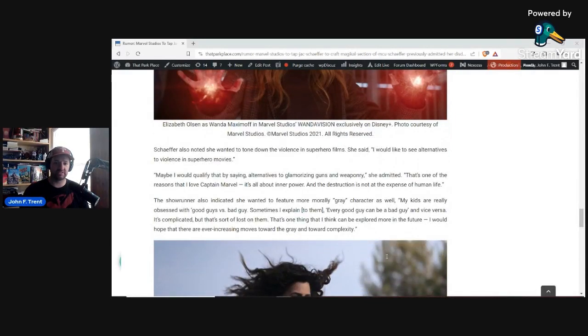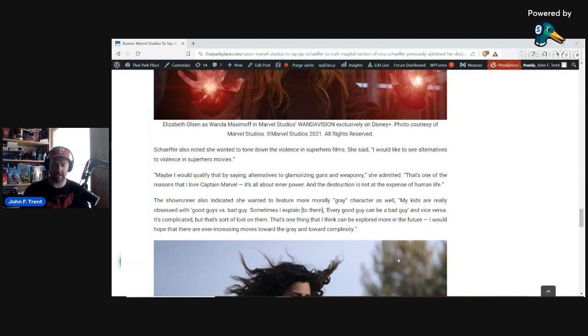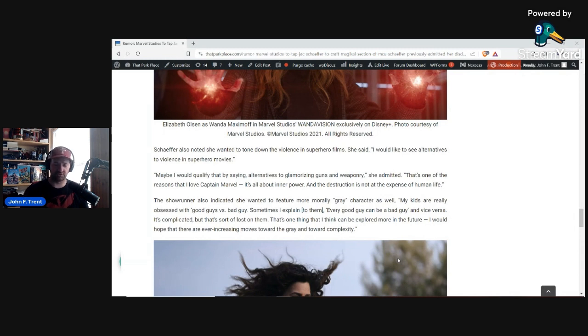She also noticed she wanted to tone down the violence in superhero films. So, we're kind of getting a bigger glimpse here into what her values are. She said, I would like to see alternatives to violence in superhero movies. Maybe I would qualify that by saying alternatives to glamorizing guns and weaponry. So, she doesn't want people to basically use firearms for self-defense. I think that is pretty telling right there.